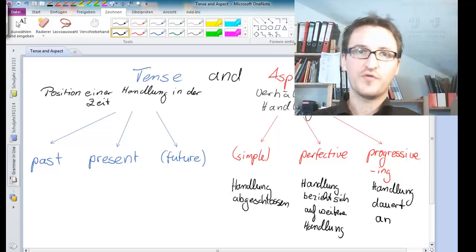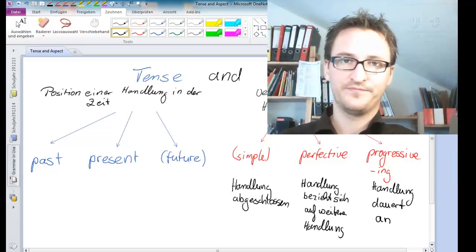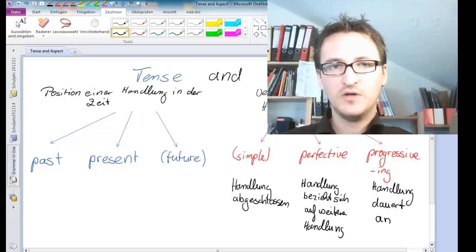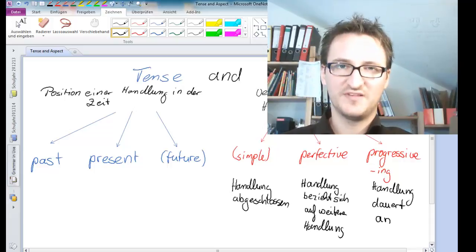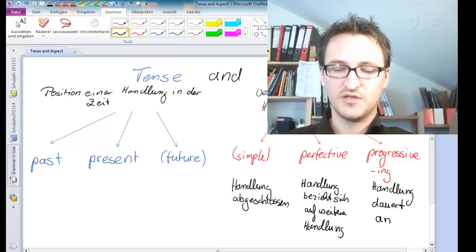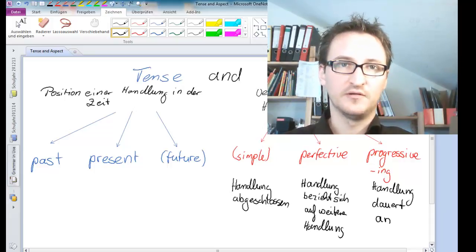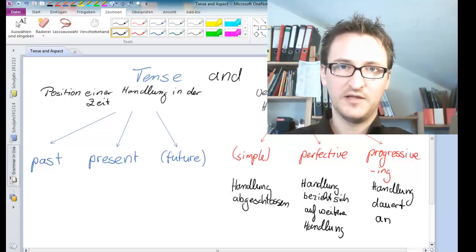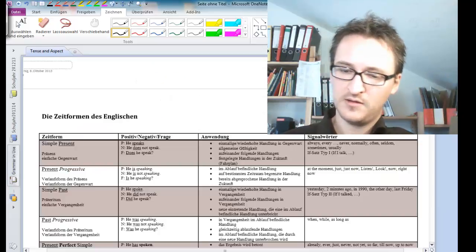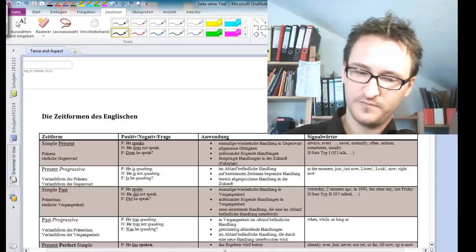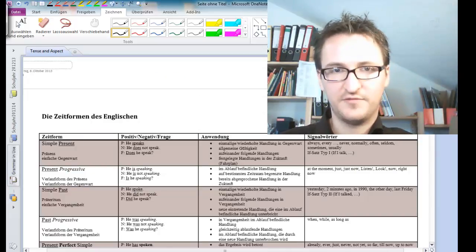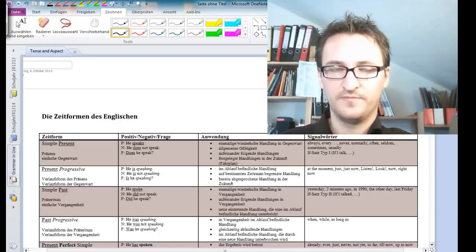So much for theory. Now let's take a look at the second document that you have. You will find it in the description of the video as a link. It is called Die Zeitform des Englischen.